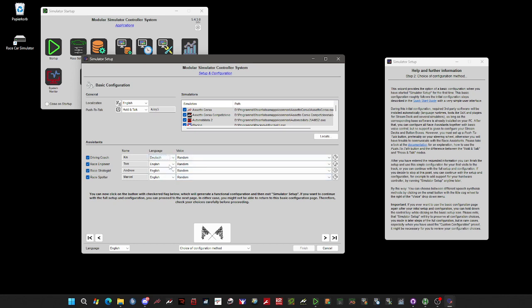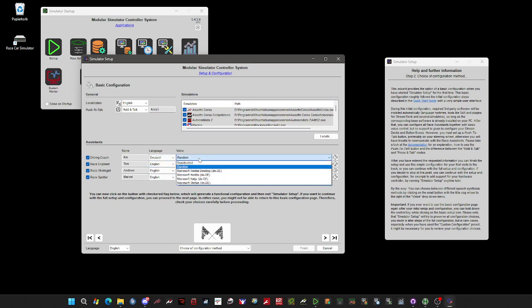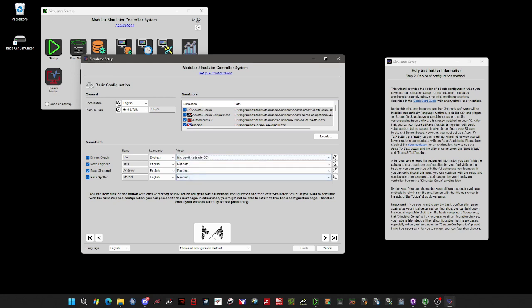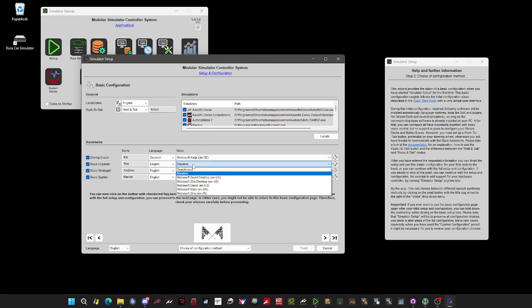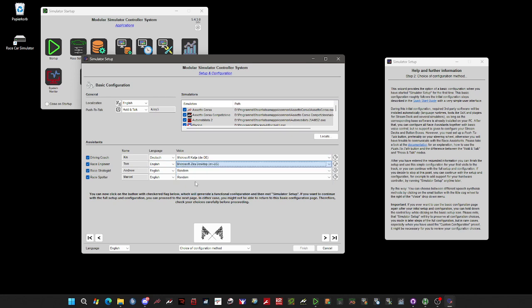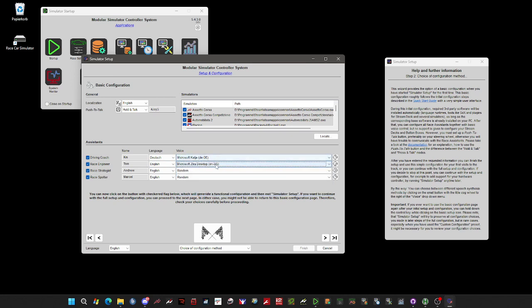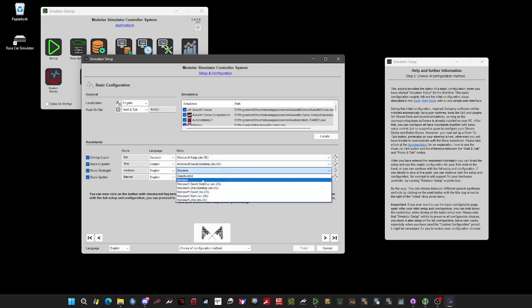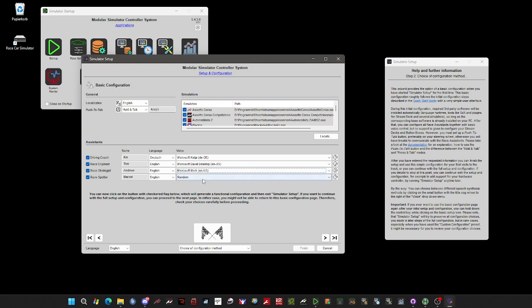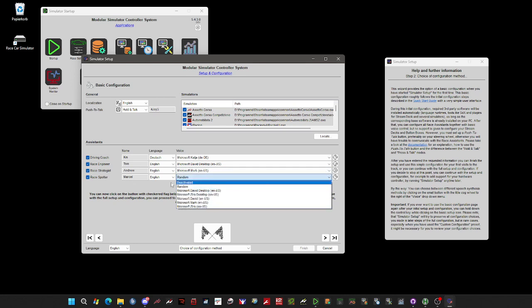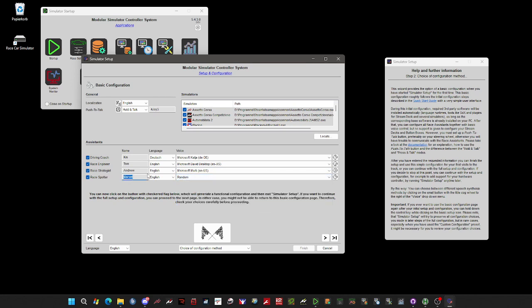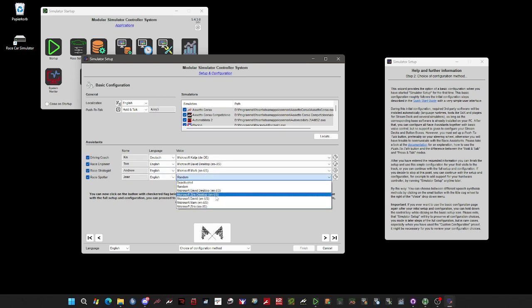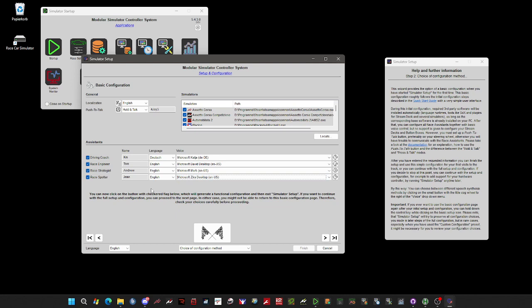Once you have chosen the language, you can choose one of the installed voices installed on your Windows PC. And as you can see, there are different ones for different languages. Let's use Mark here, and yes, we have three male assistants, and use a different female voice here. Okay, and that's it.